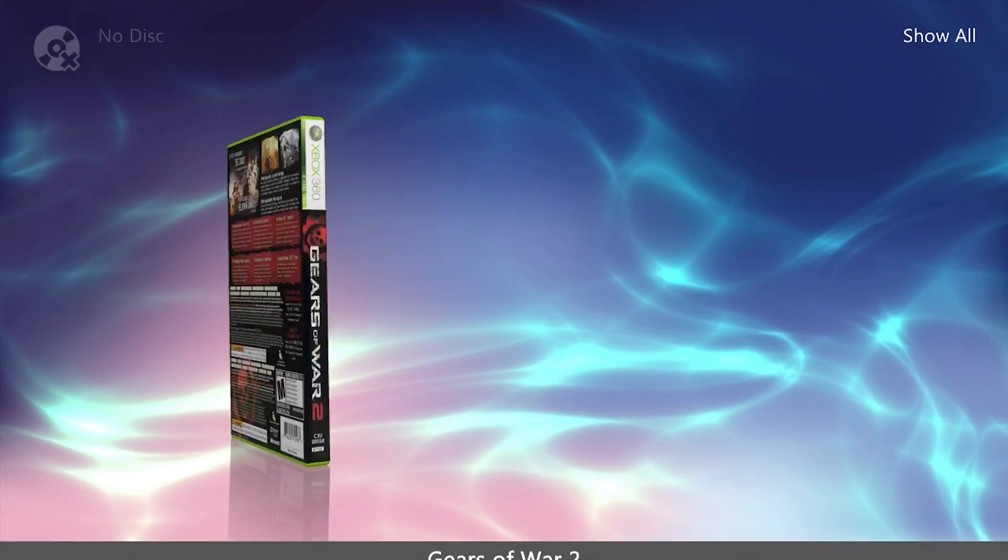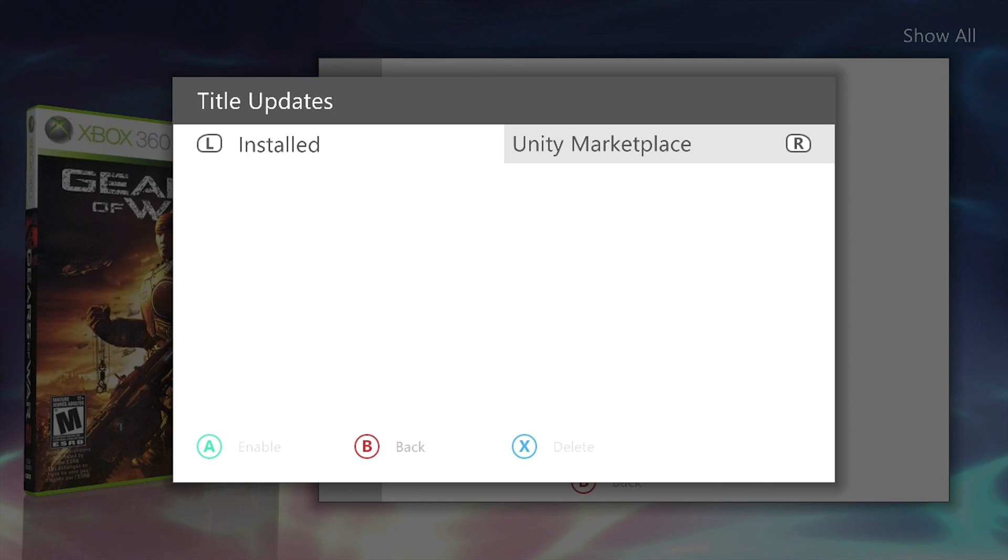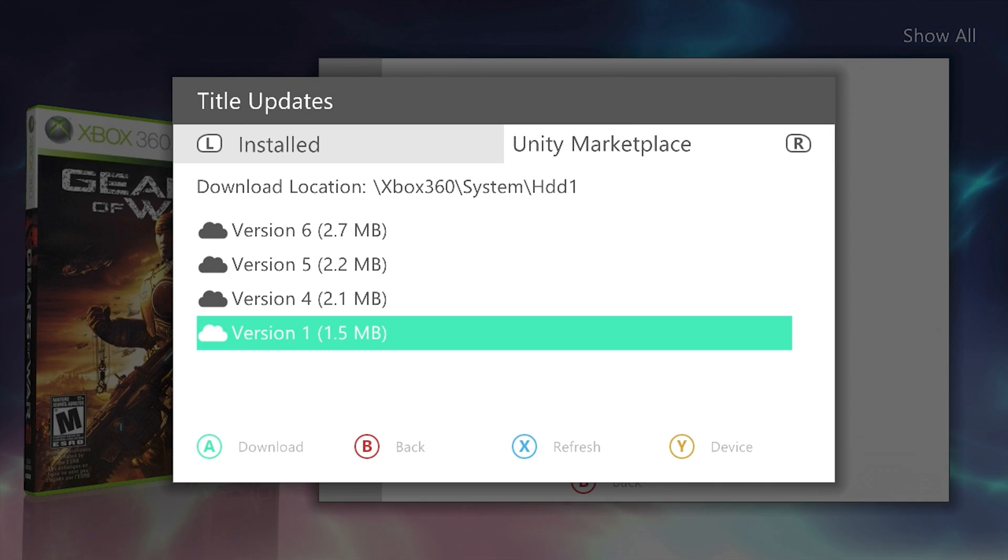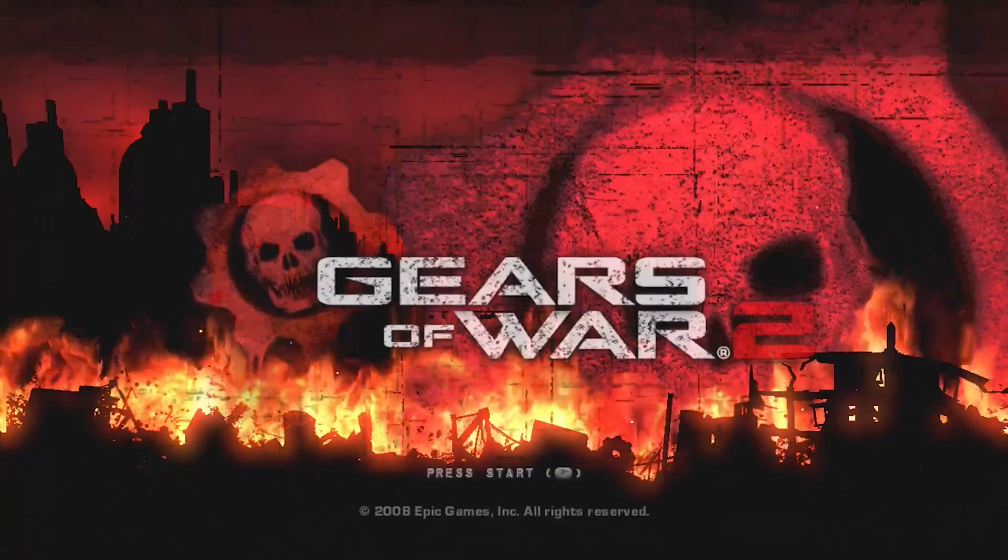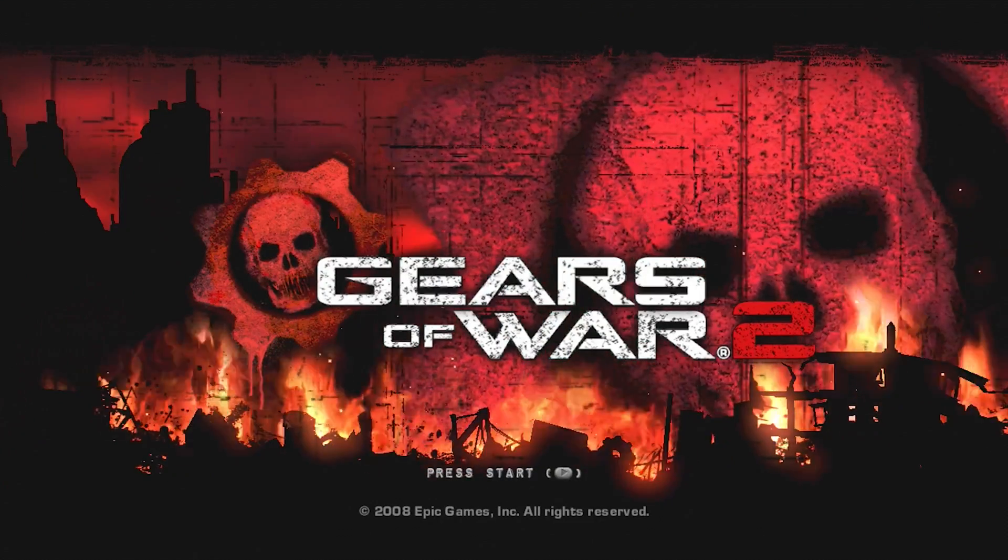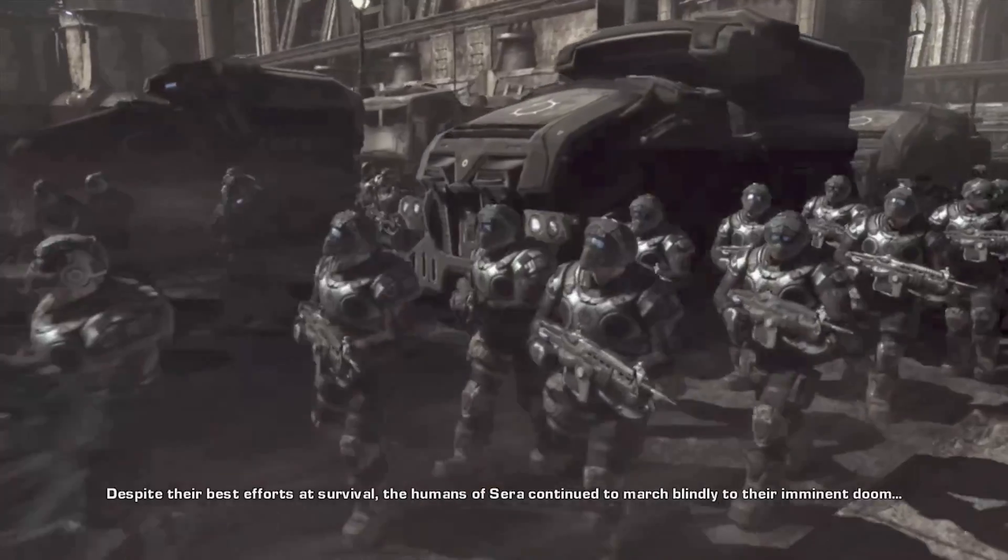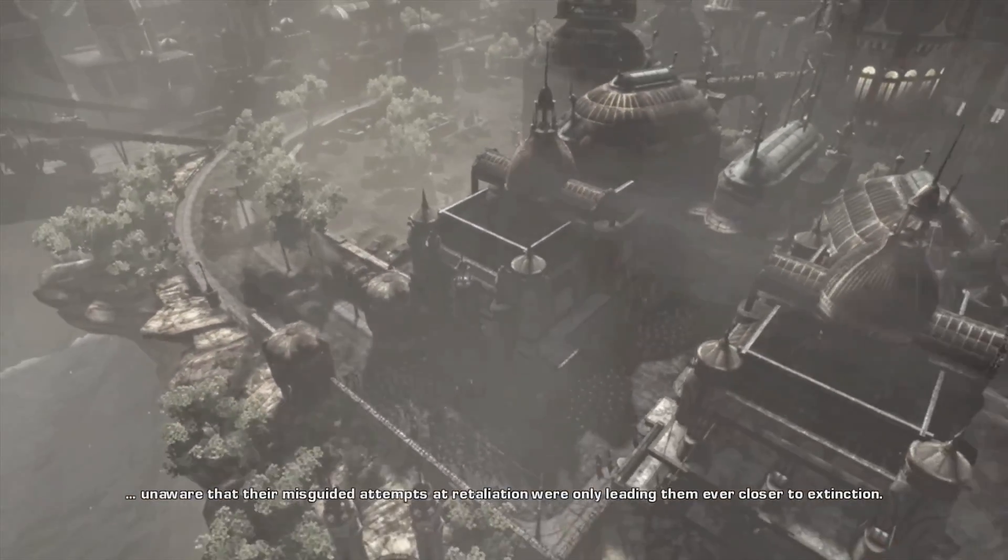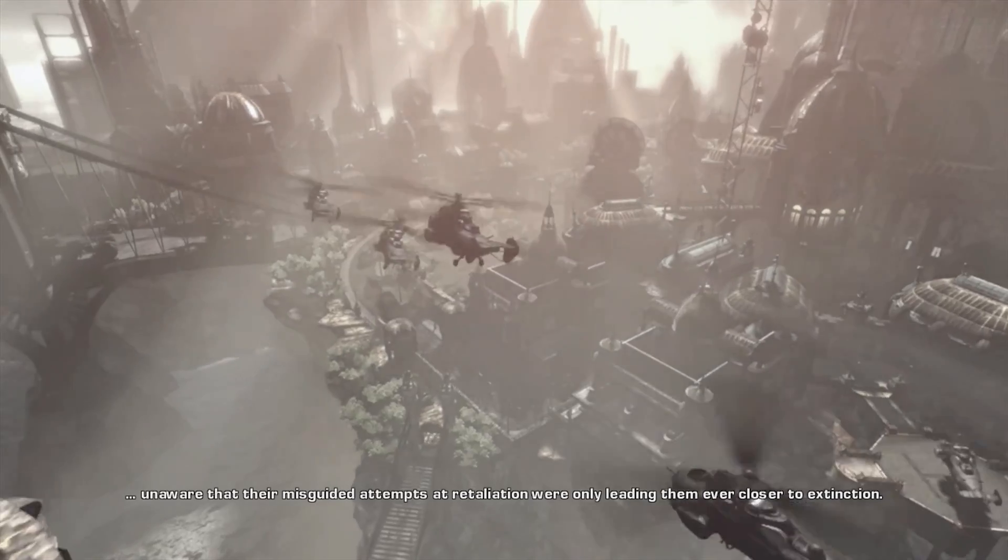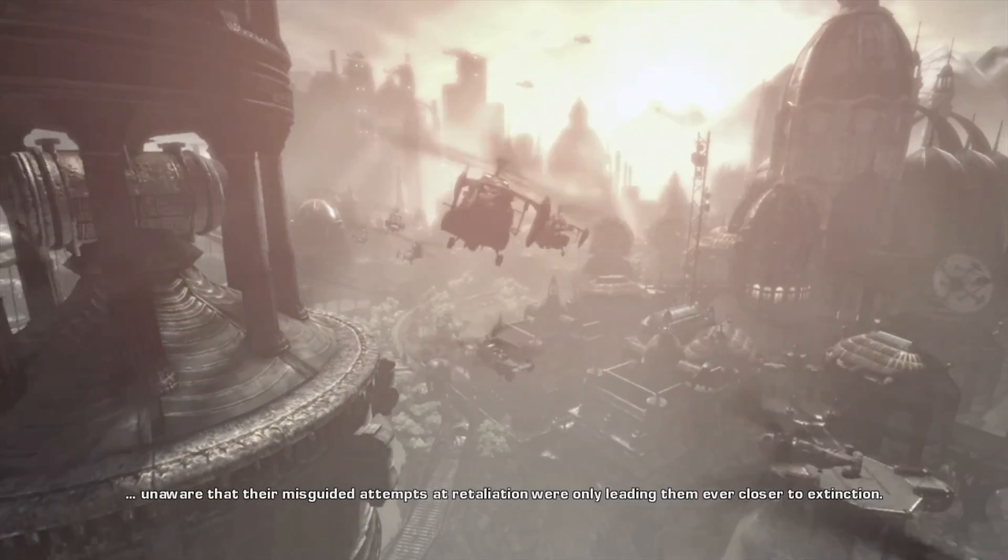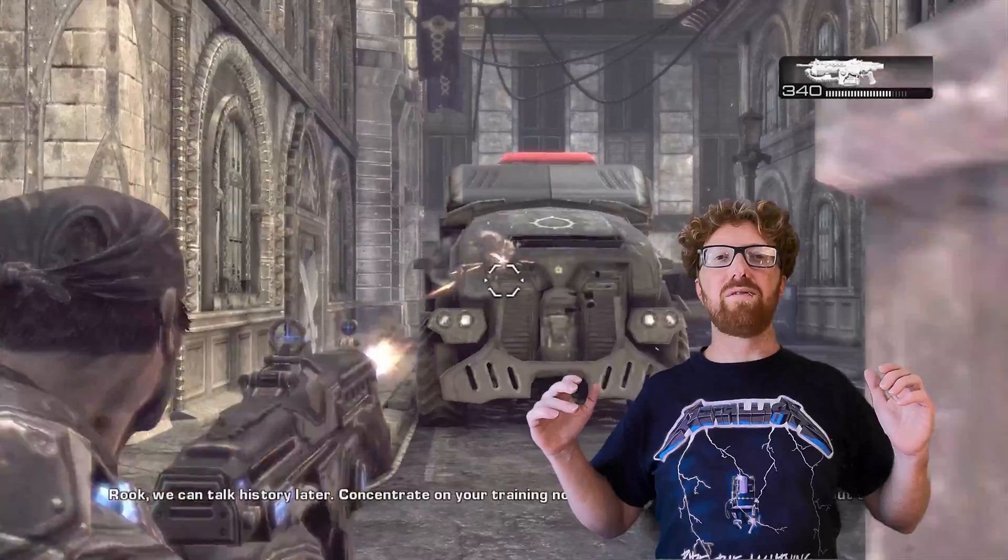Then it's just a matter of rebooting, and your game should show up. And then we go to our game details. We should be able to check for updates. So you can see what you have installed, and go to the Unity Marketplace to get new ones. Let's see if it launches. Yes! How good! So you can back up your games before you hack your Xbox. Wow, this game looks pretty cool. Unaware that their misguided attempts at retaliation were only leading them ever closer to extinction. I'm blocking the number two first. Unbelievable!